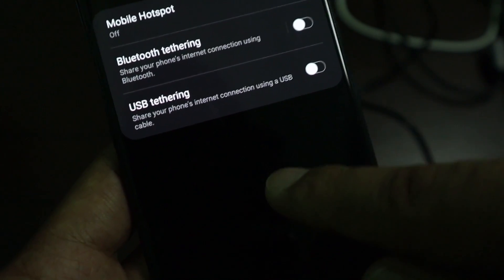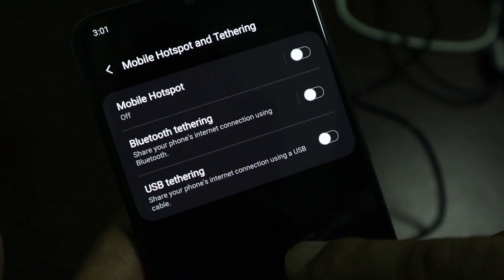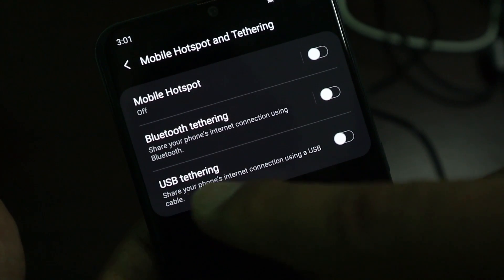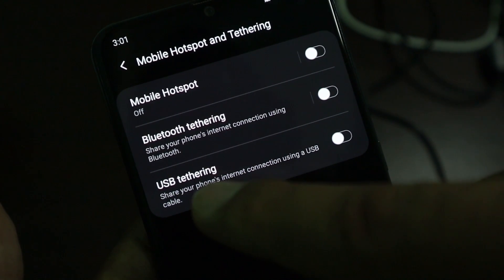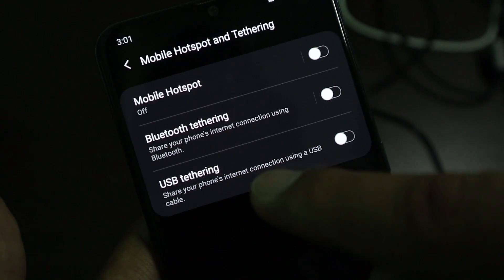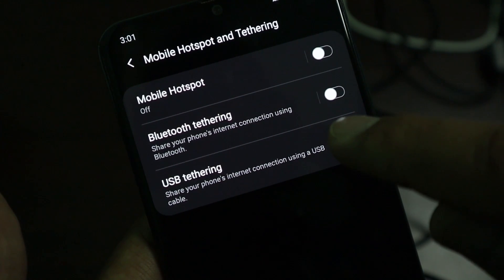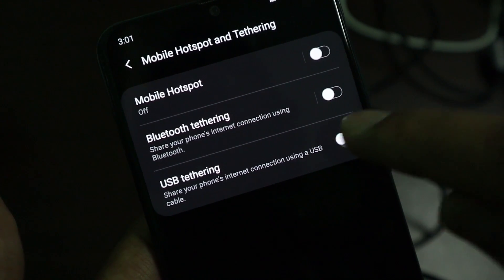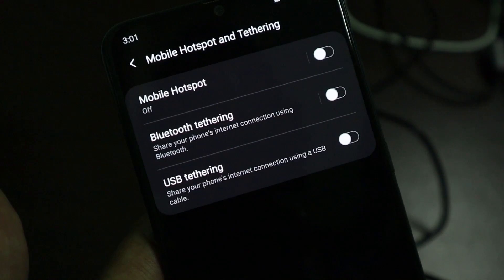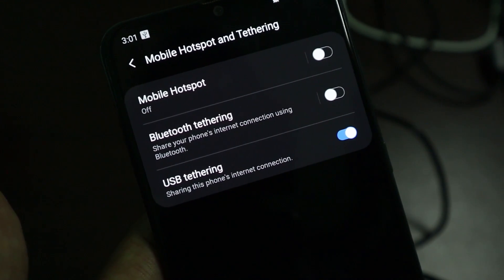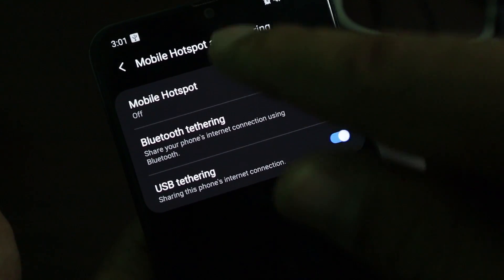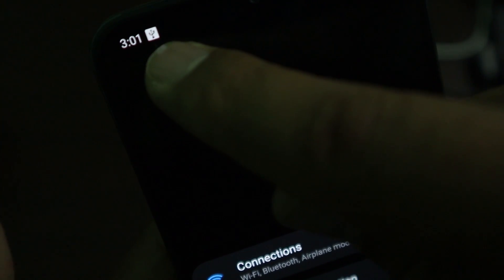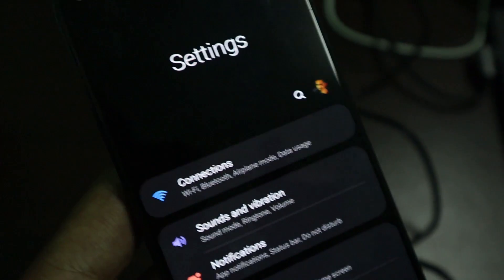Click that and you'll have several options. Go ahead and select USB Tethering and turn it on. You can also see the icon appear at the top indicating you're connected via USB to another device.